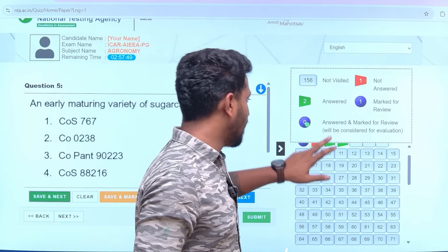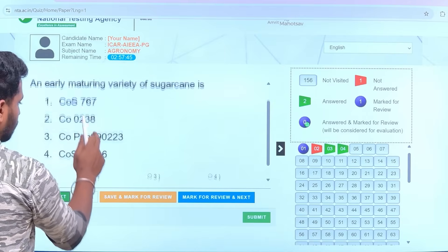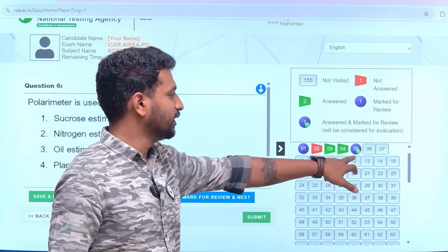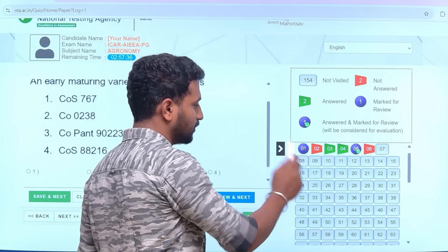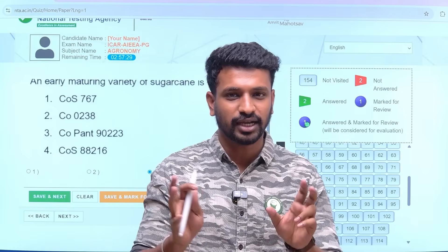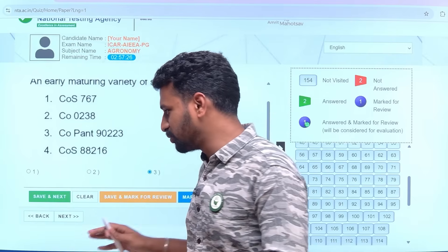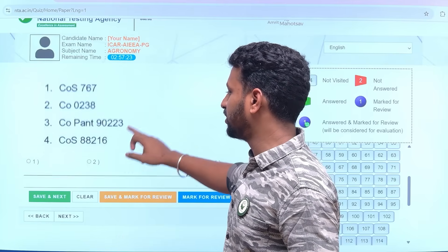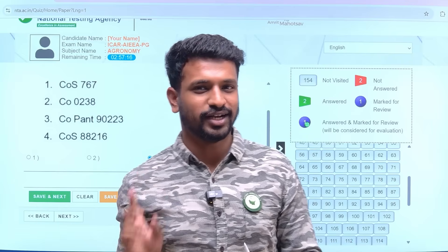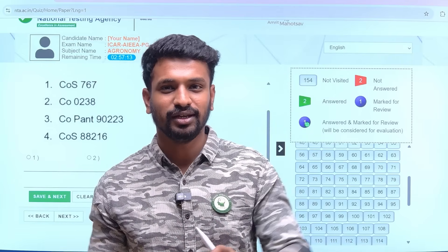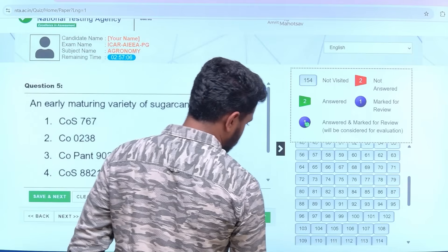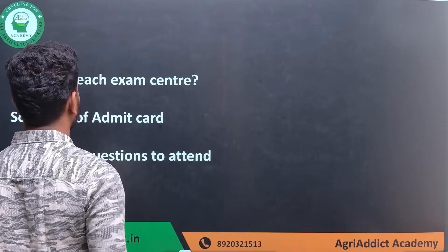A symbol with answer and 'marked for review' means answered and flagged. Purple alone means marked for review but not answered. After writing the exam, please take some time to check all responses. Students often complain that they marked one answer but another was recorded, so review all 120 questions patiently at the end. Every question and every mark will decide your rank, so please follow this carefully.